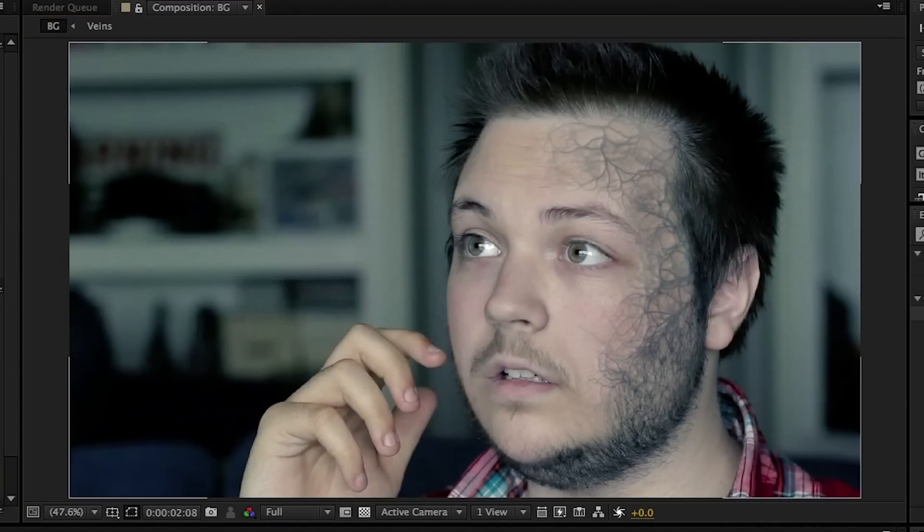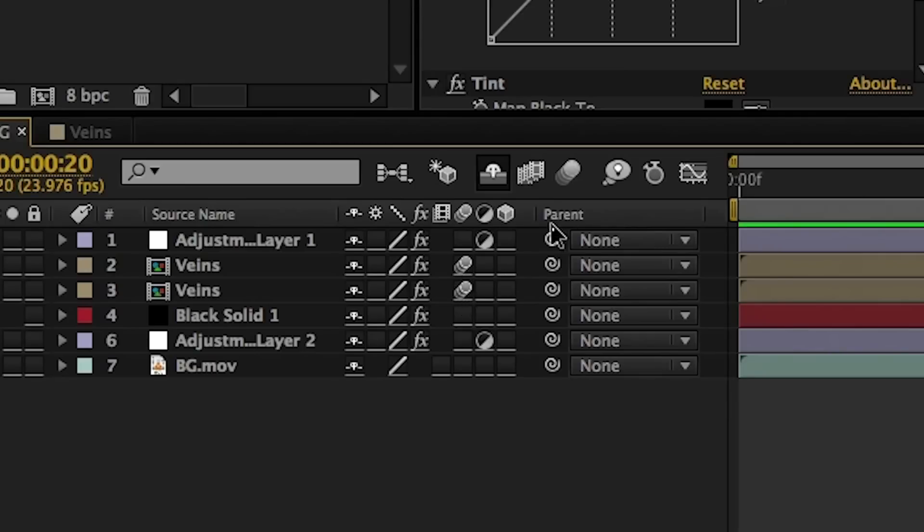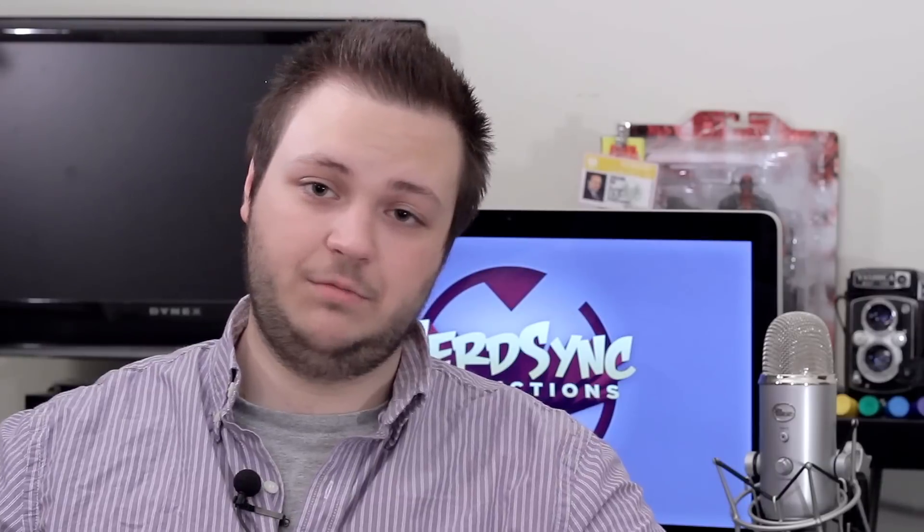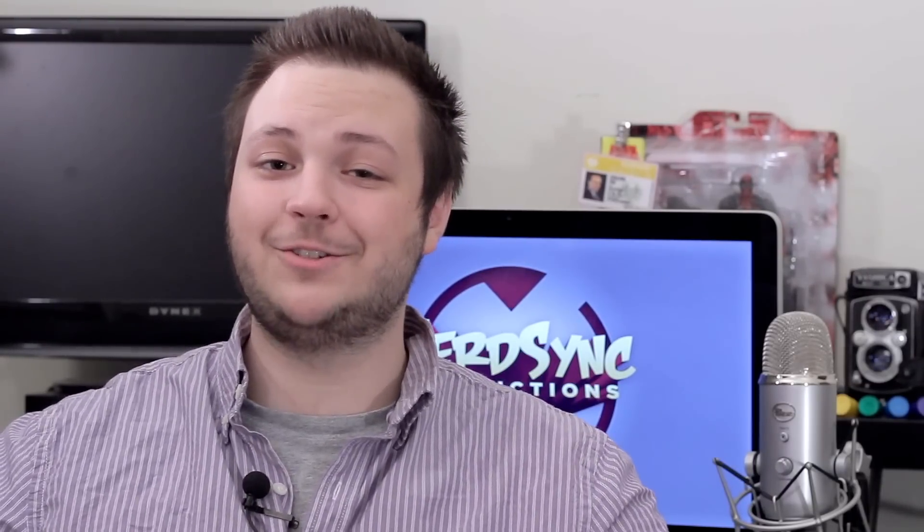Lastly, add color grading and turn on motion blur for the veins and the composition for good measure, and we end up with the final result. That was a bit of an involved process but we got a cool effect out of it — one you could use for at least two different scenarios. I hope you guys enjoyed this episode of Behind the Frame. If you have any suggestions for future effects you'd like me to try out, please leave them in the comments below.